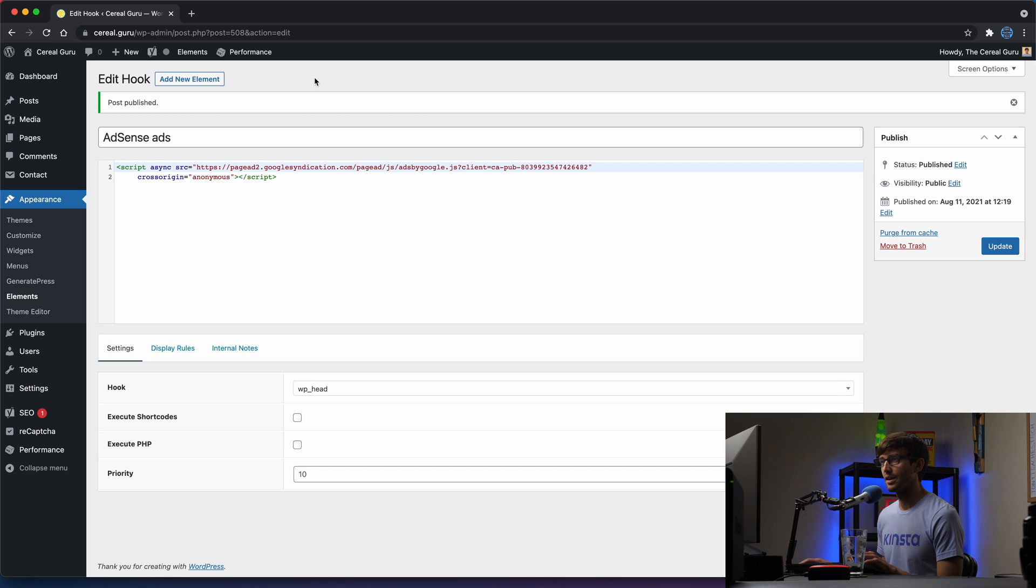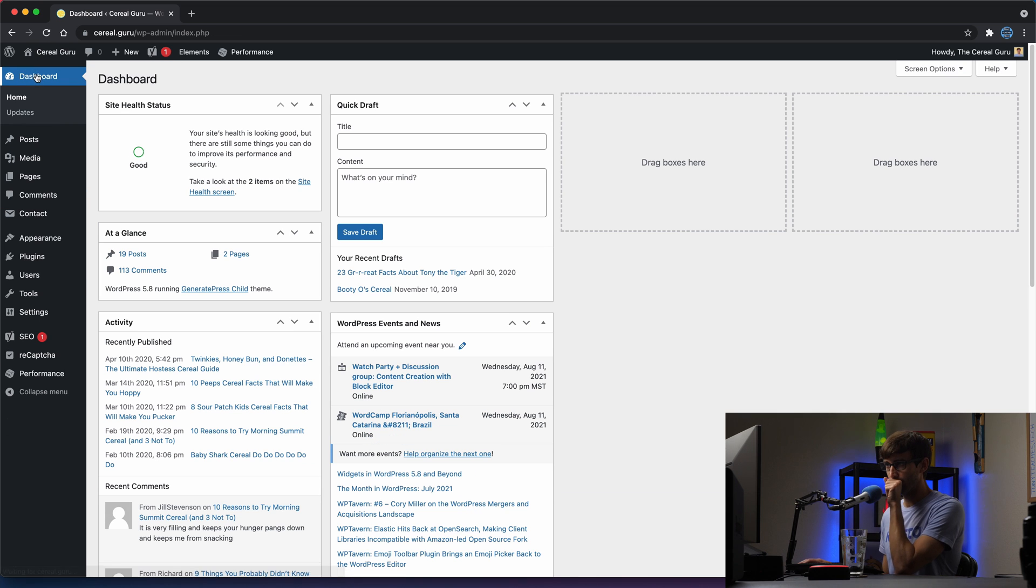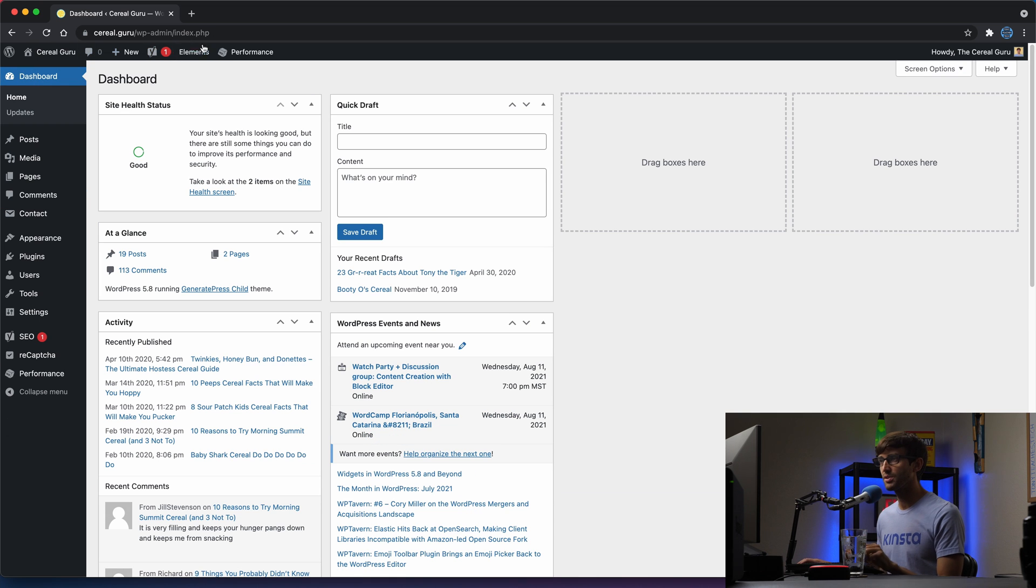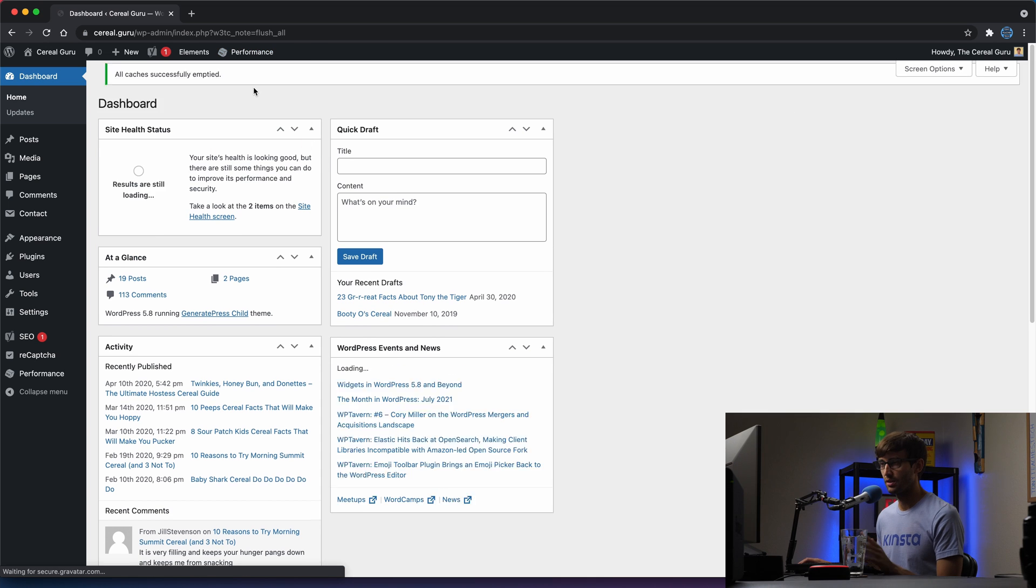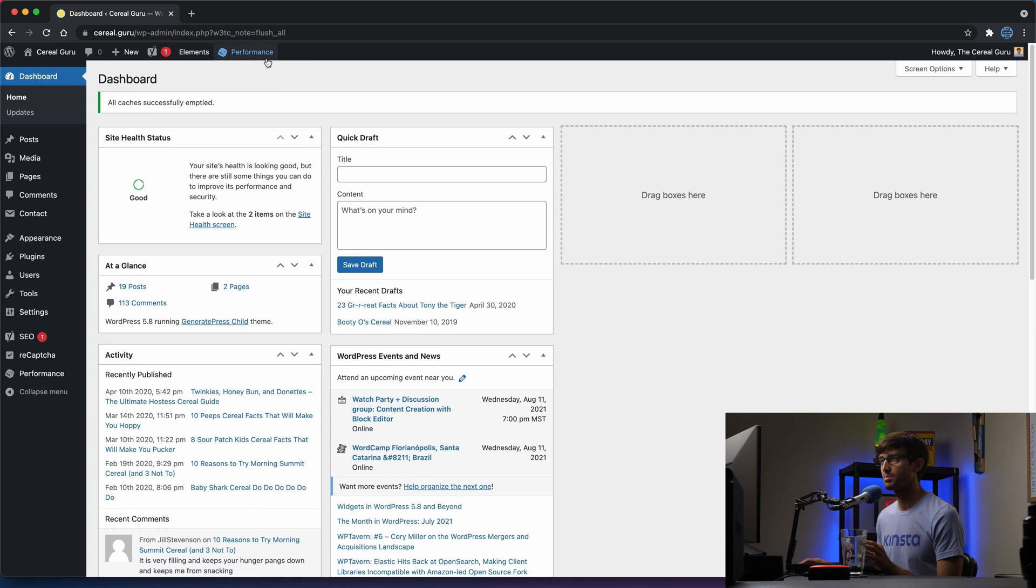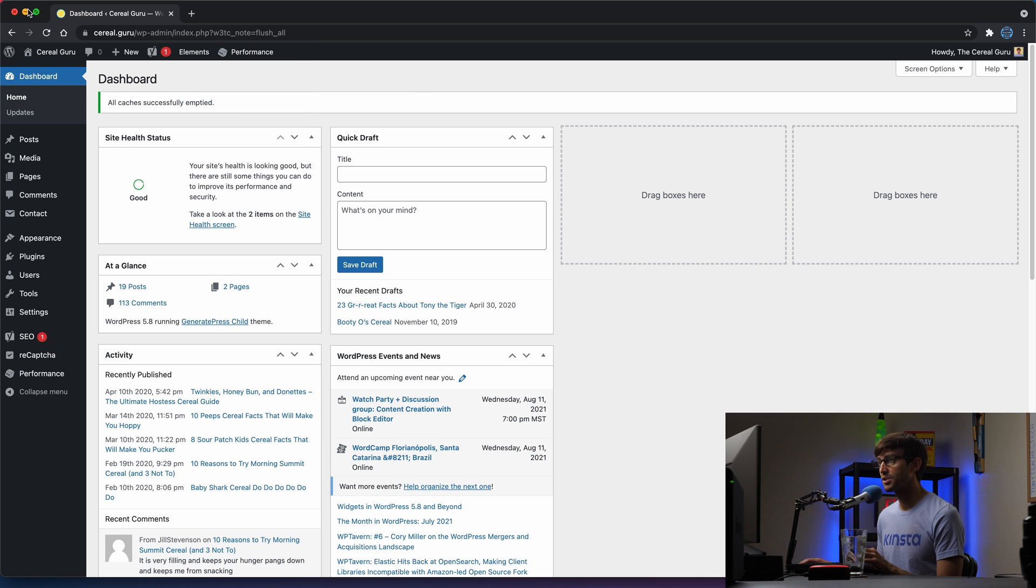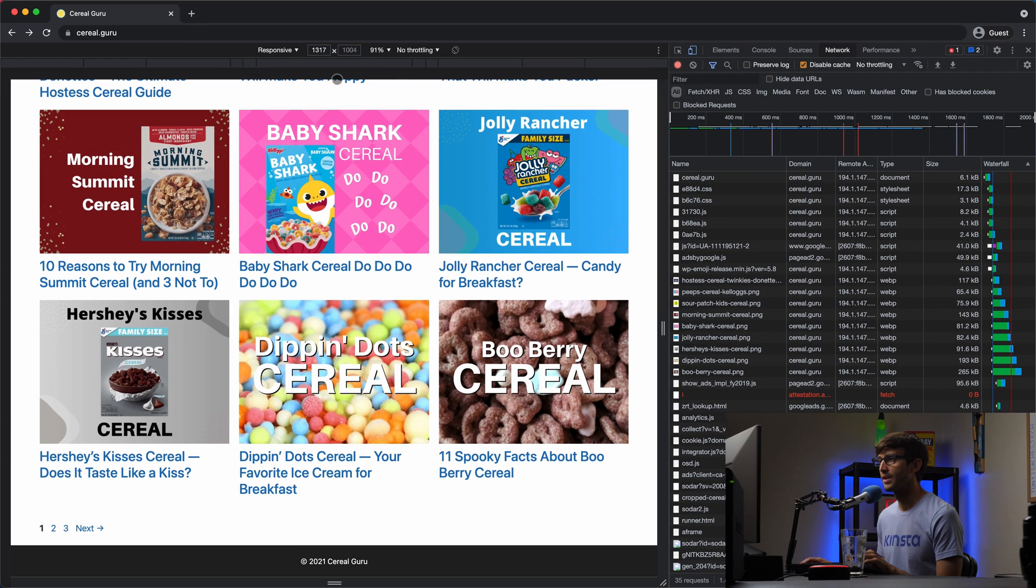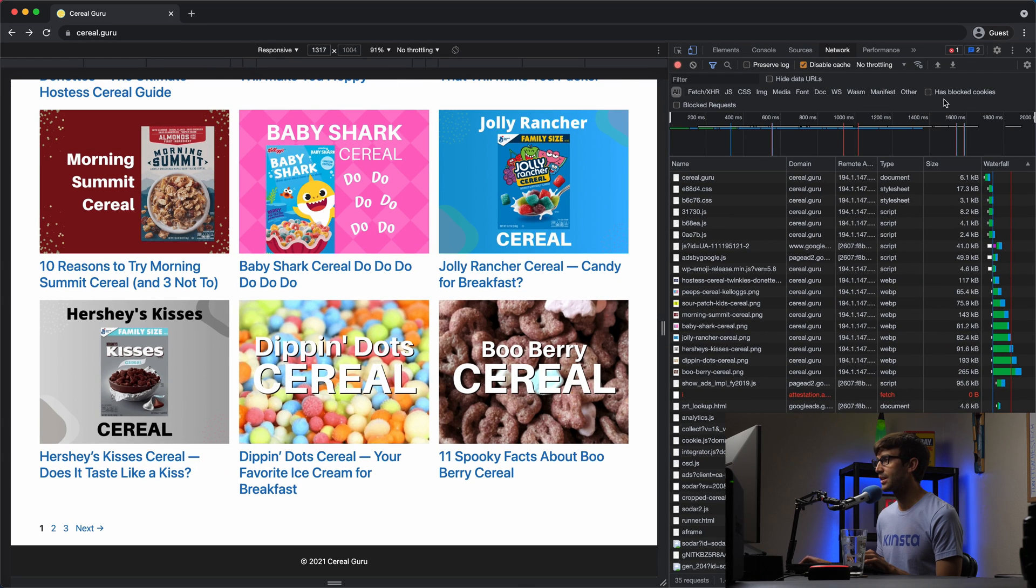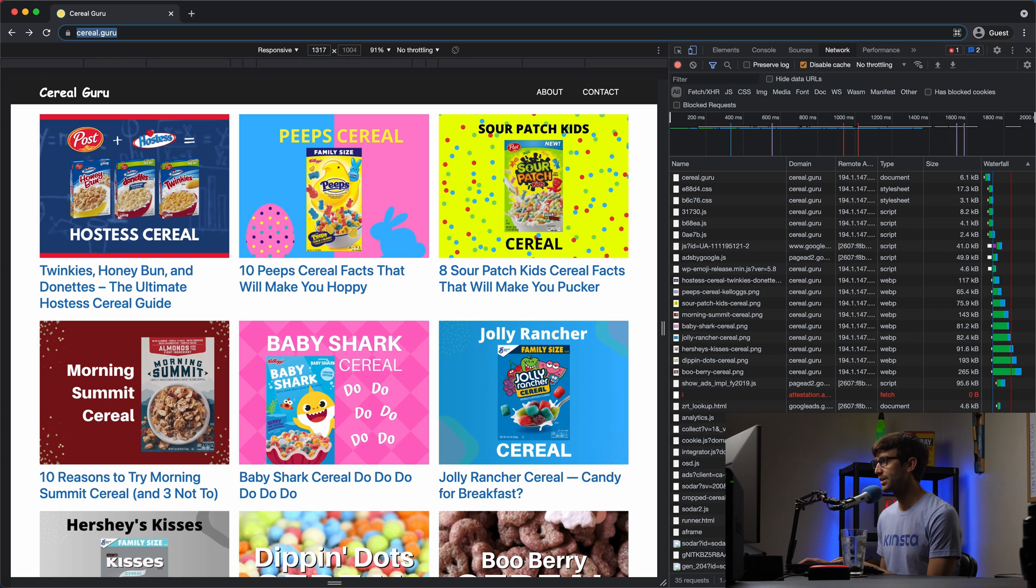And that looks good. So we'll go back to our dashboard. And just to be on the safe side, we'll purge the cache. If you don't have the W3 total cache plugin, then that's an optional step. And now let's go back to our guest window. So let me see if I can find that down here. Here's our guest window.